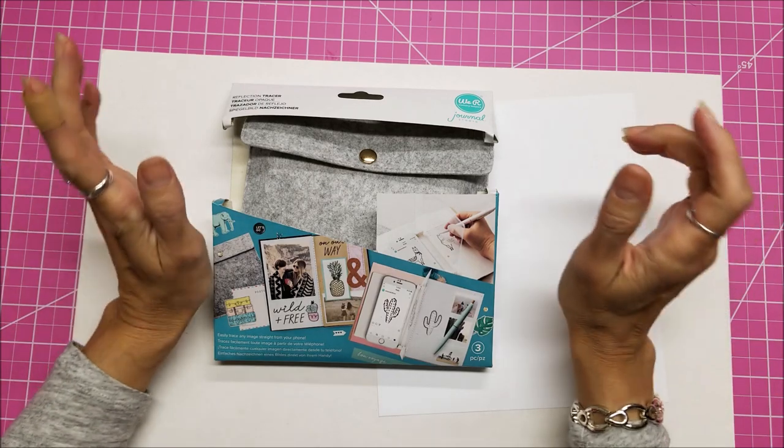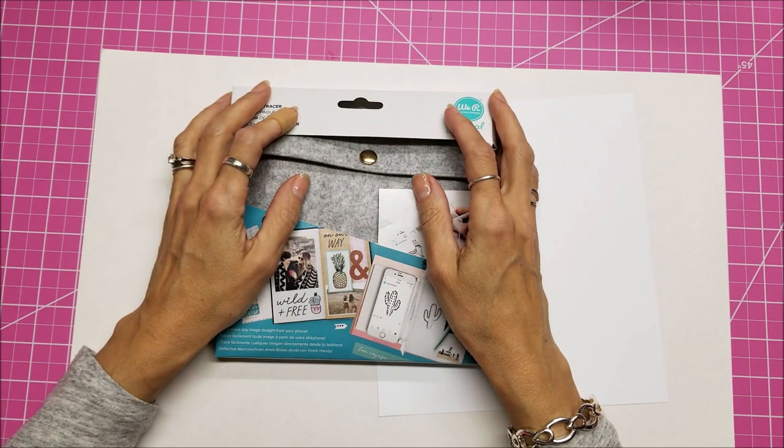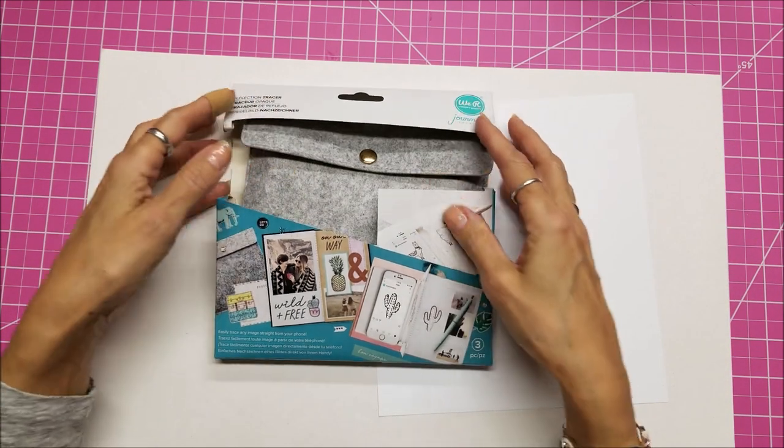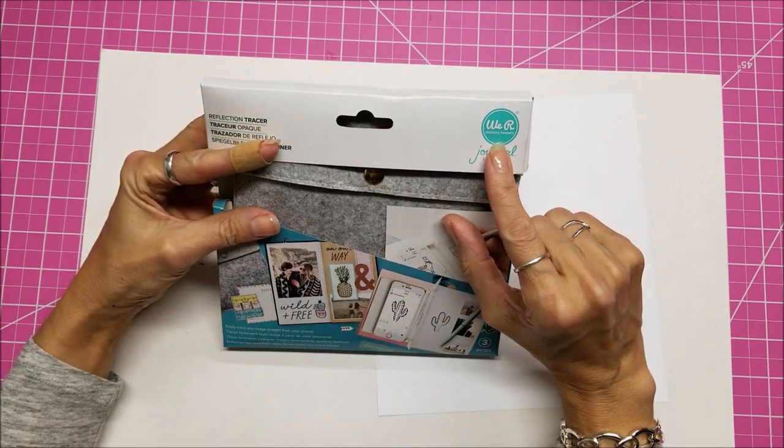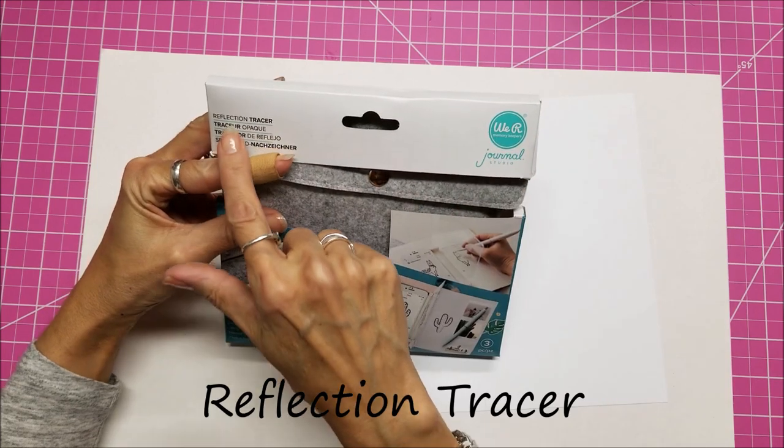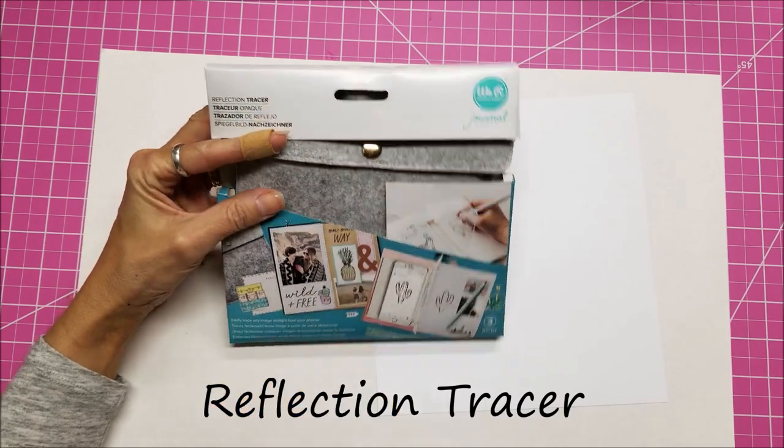Hello, this is Lolly. Welcome back to my channel. I have a new tool I want to talk about, the We Are Memory Keepers Reflection Tracer.